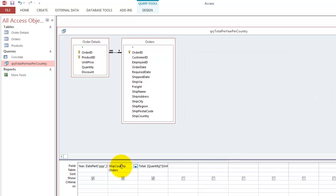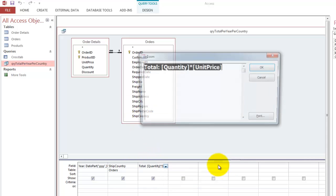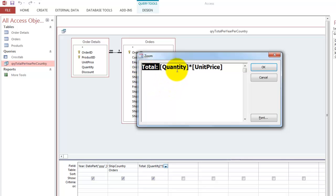Then I used the ship country, which is basically here. And then I calculated the total, the new name of the field, total, colon, the quantity times the unit price.